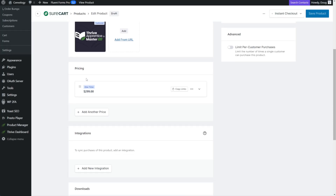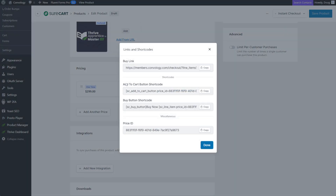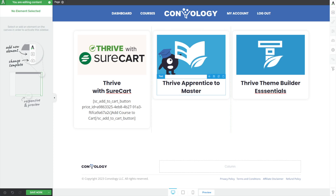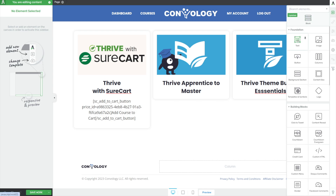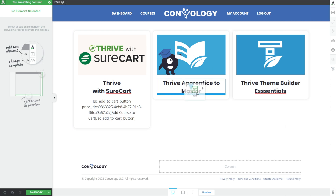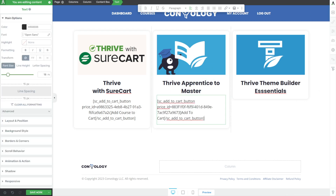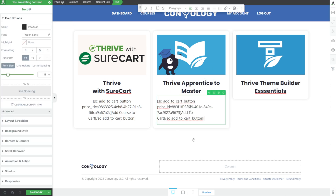Come to the product, scroll down, click Copy Links, click Add to Cart button, click Copy. Come back in here, add in another text element below, paste that in, and we're good to go.